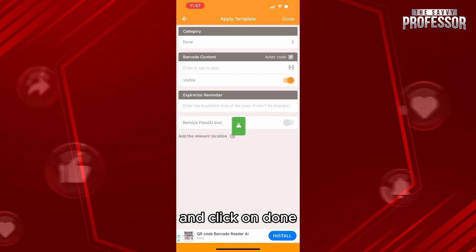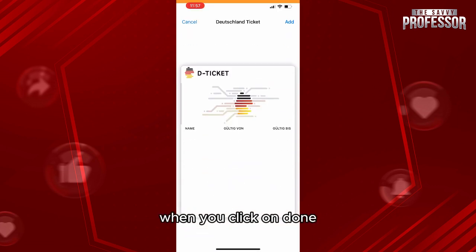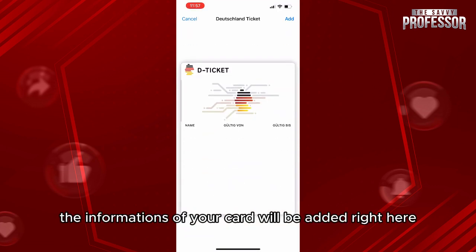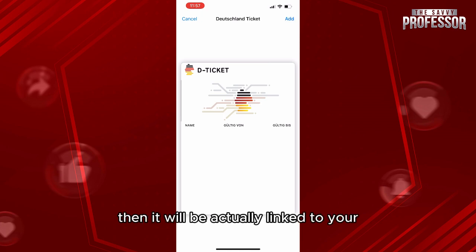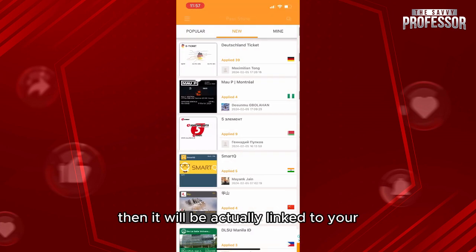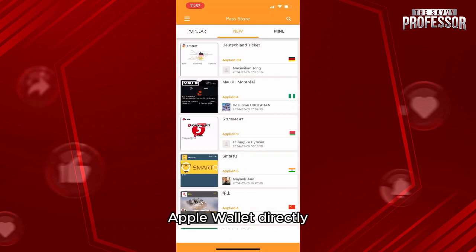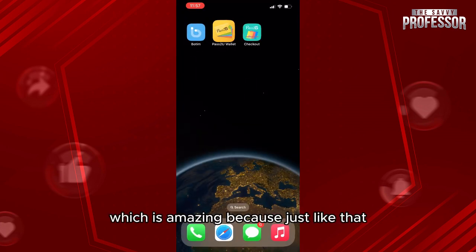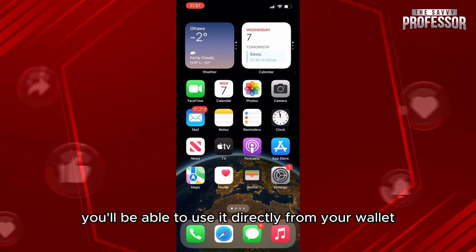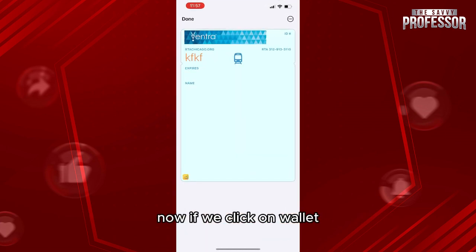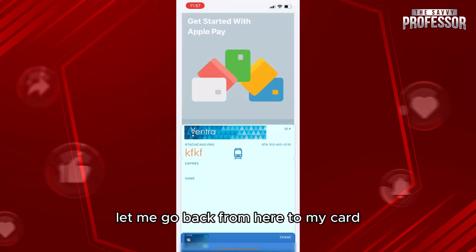From here you'll add all the information for your card and click Done. When you click Done, the information of your card will be added. Then click Add and it will be linked directly to your Apple Wallet, which is amazing — you'll be able to use it right from your wallet.